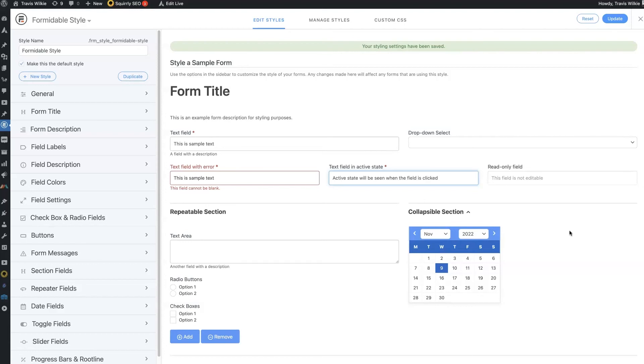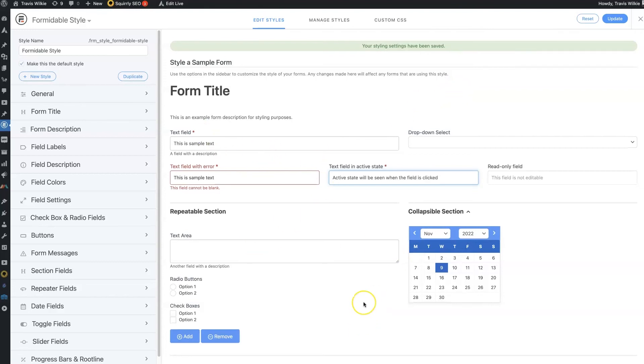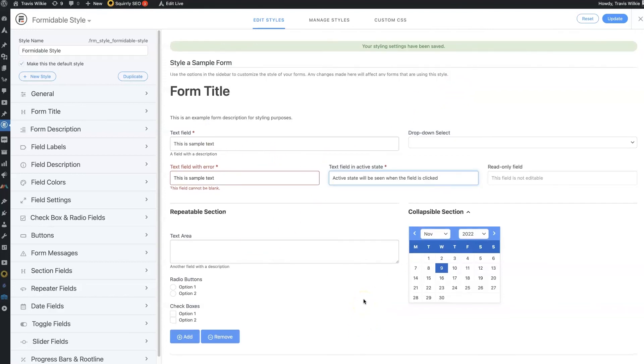And then be able to, again, connect it so that it's not going to get a ton of spam without having to learn how to connect it with reCAPTCHA and get your API key generated and all that crazy stuff.